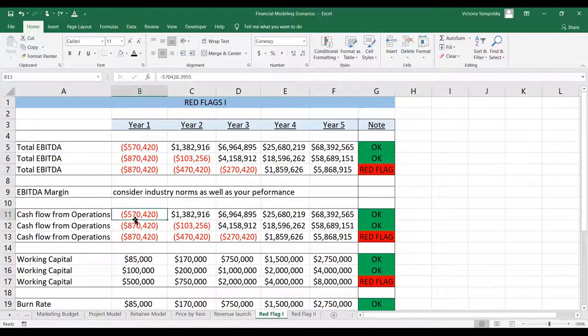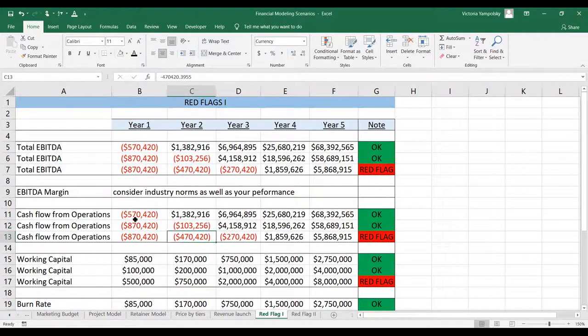It's a similar situation with cash flow from operations for the exact same reason — because EBITDA and cash flow from operations for especially technology startups would be very similar, though for other startups it may be a little bit different.